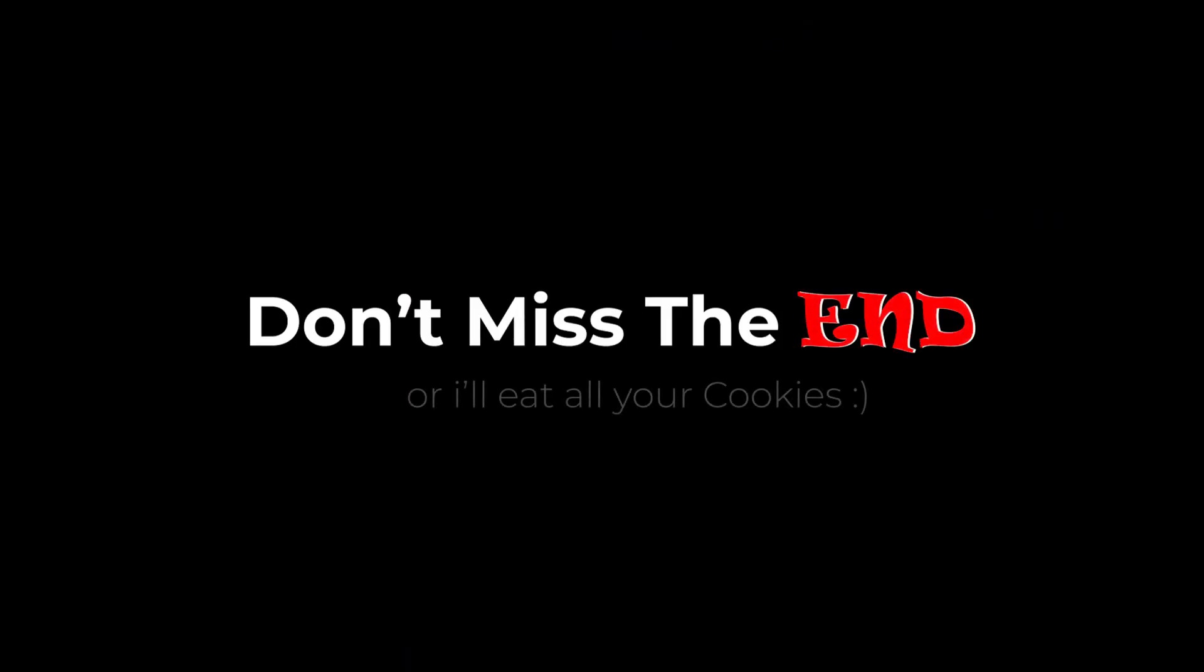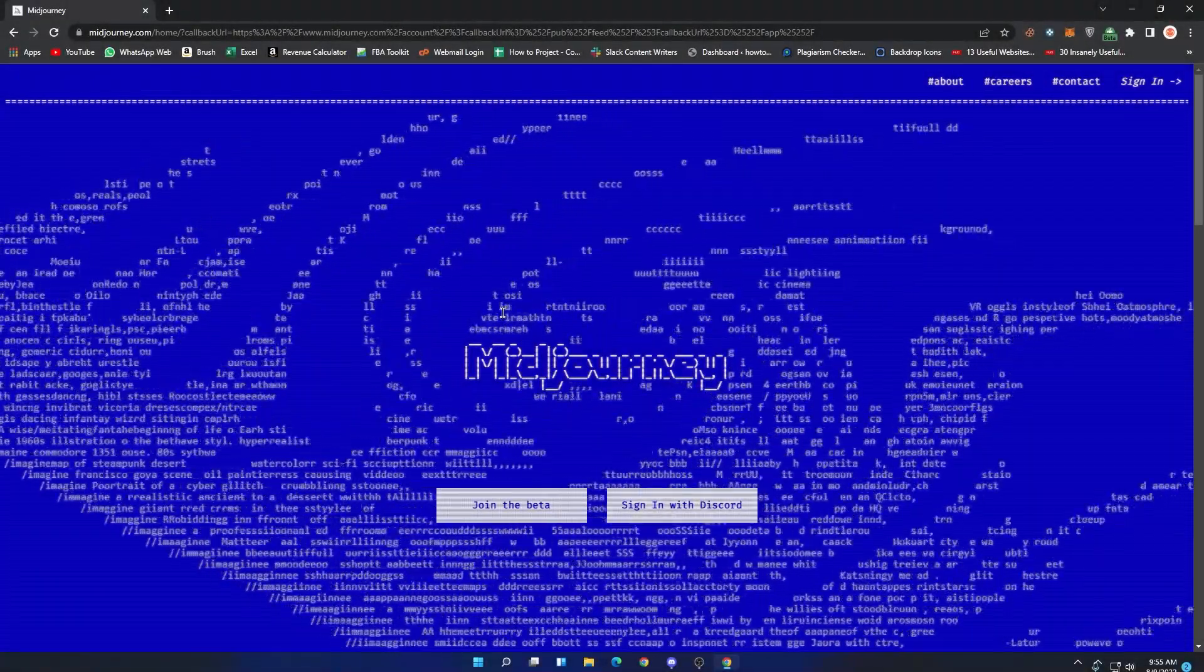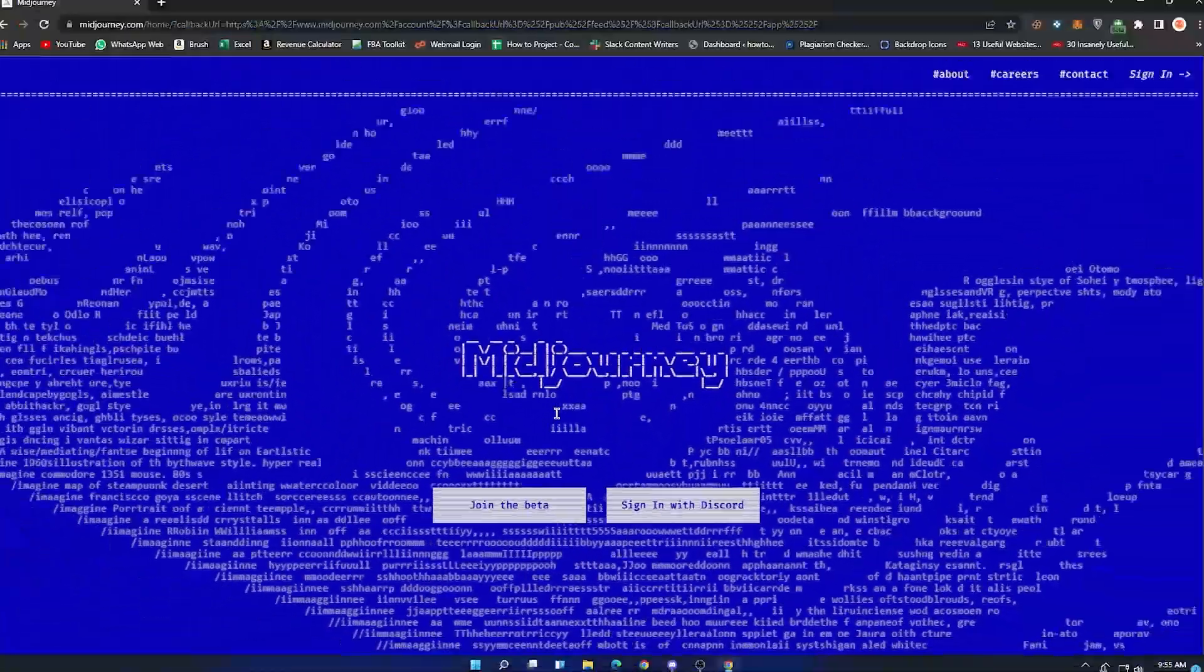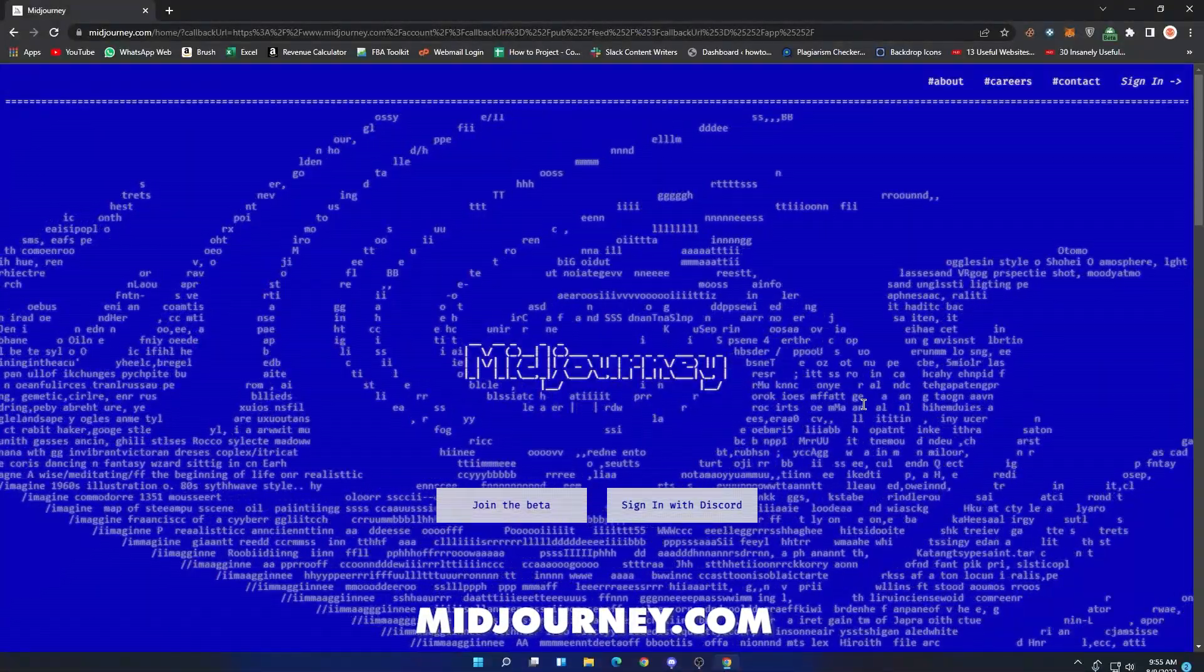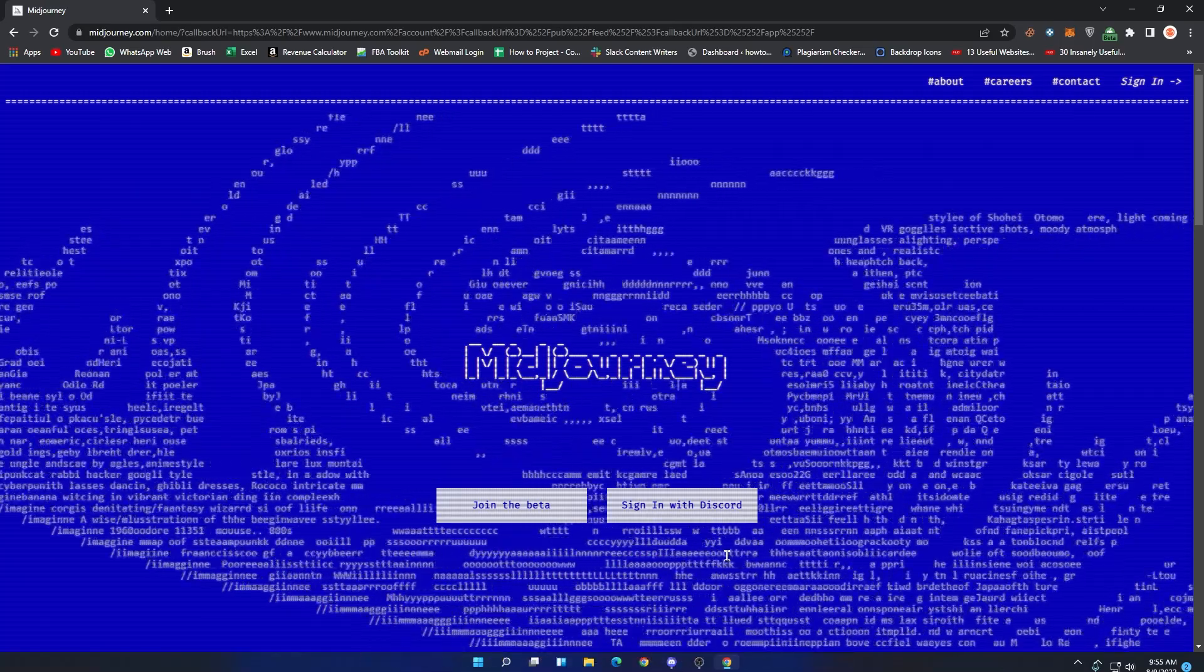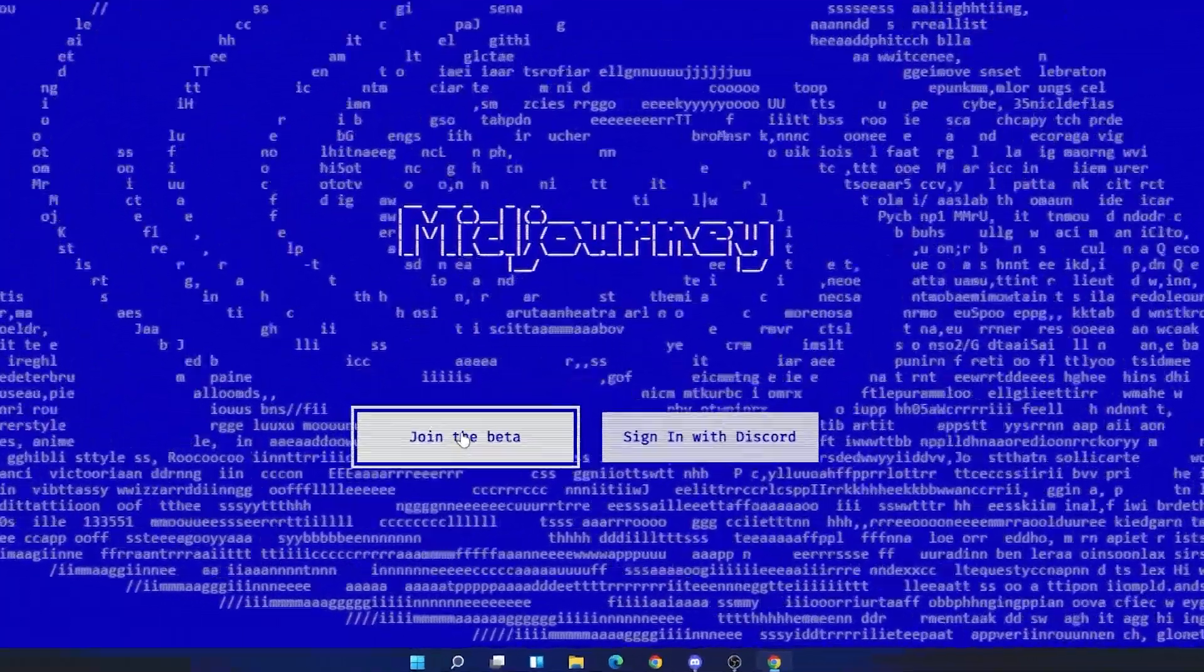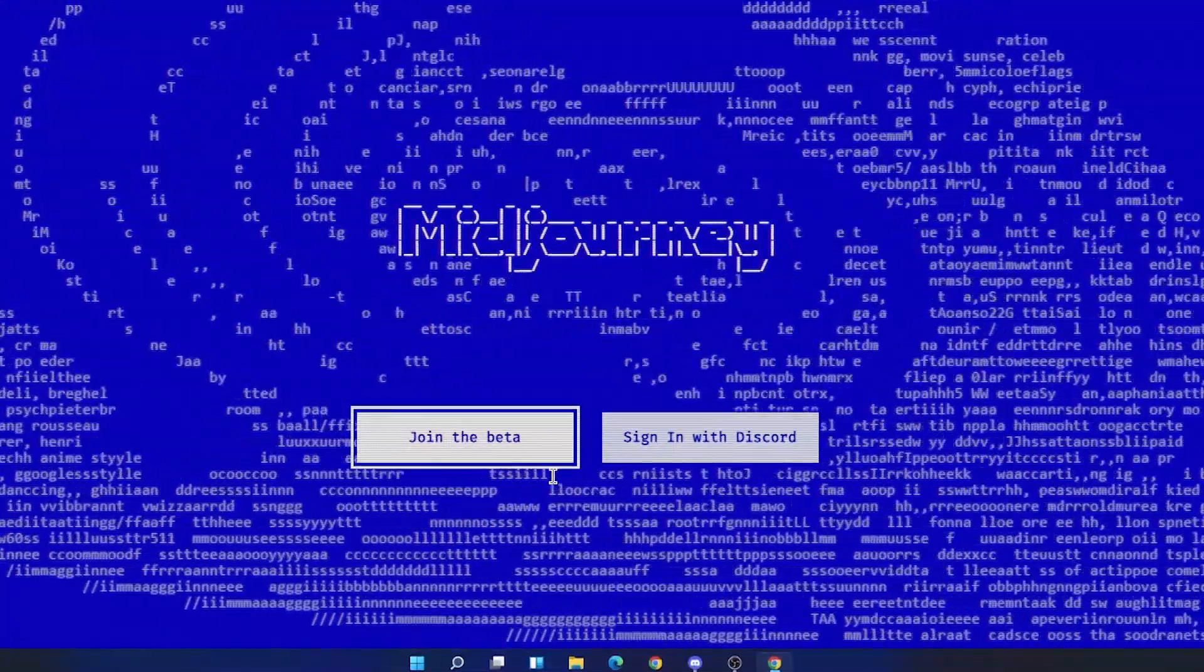To get started, simply come to this website which is midjourney.com. You will also find the link in the description. Once you are here, you will see these two buttons: one is join the beta and second is sign in with Discord.